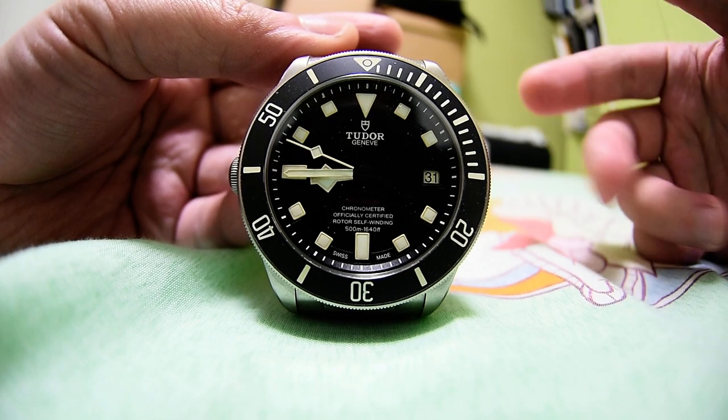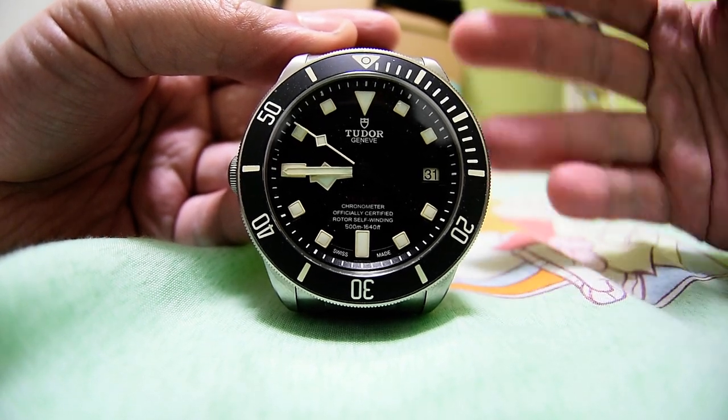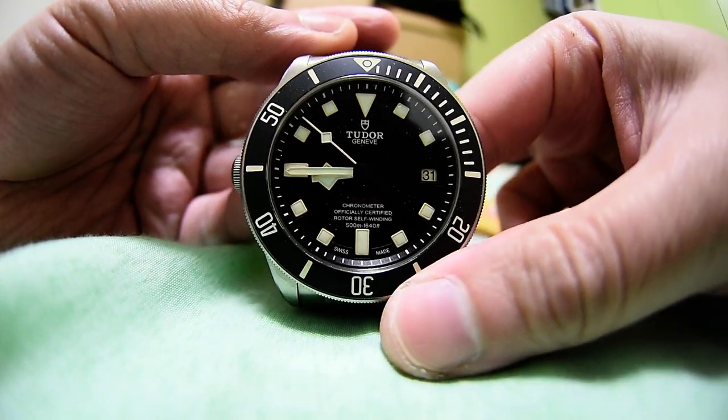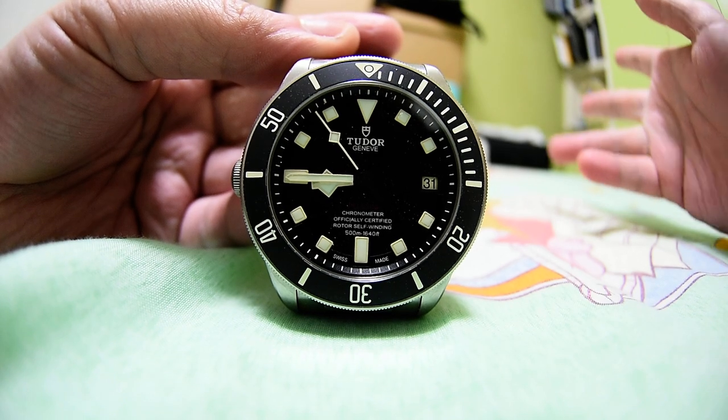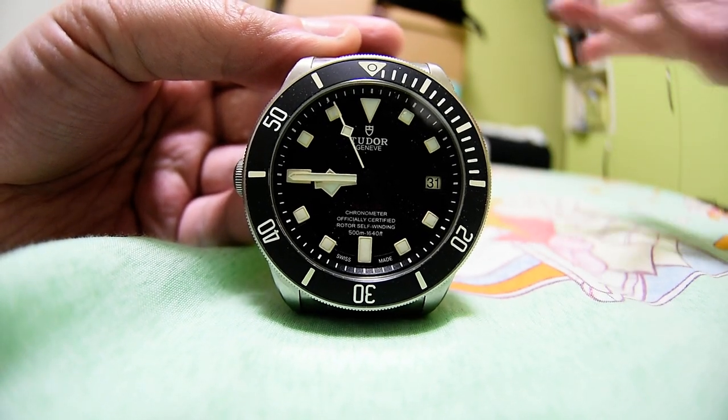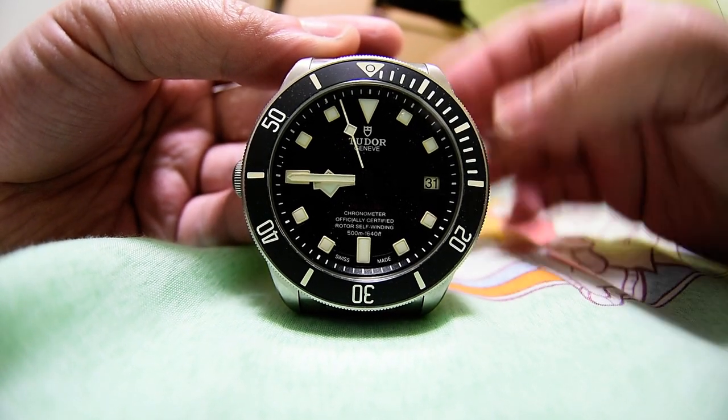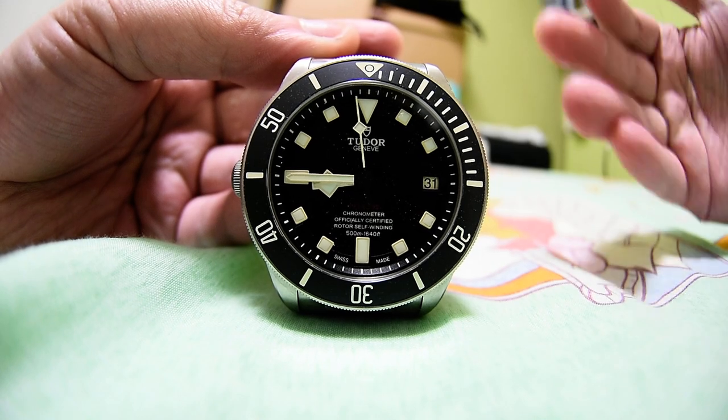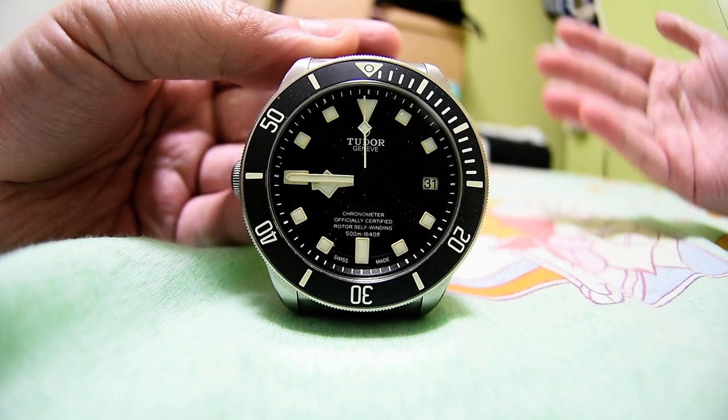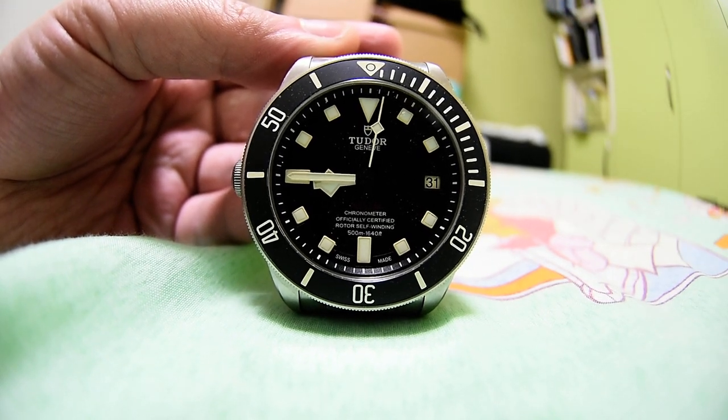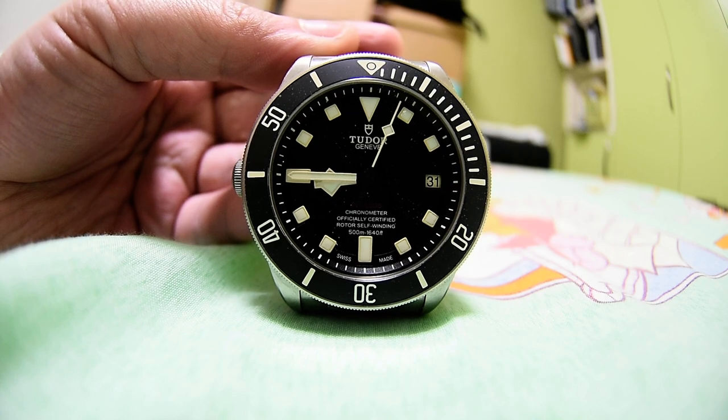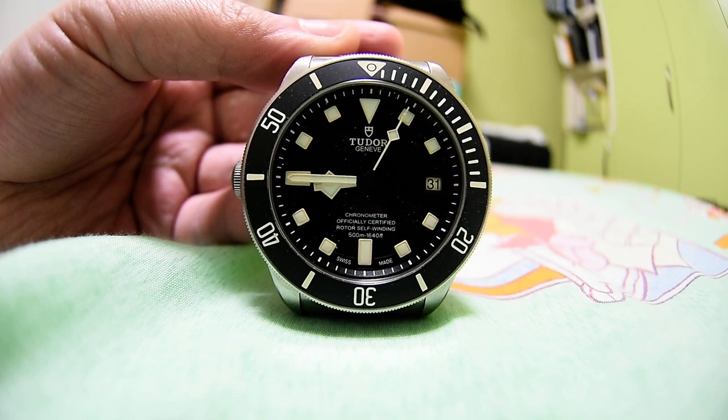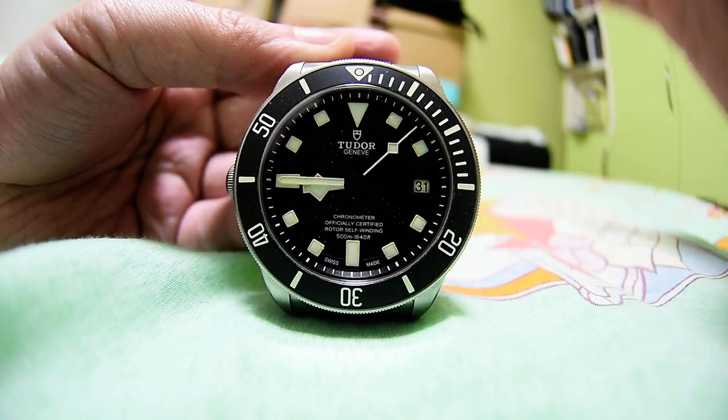If you haven't checked out my video when I unboxed this Tudor Pelagos LHD, you can go ahead and check it out in my channel. If you haven't subscribed, please go ahead and subscribe so you can get an update instantly whenever I upload a new video. This watch is very beautiful.